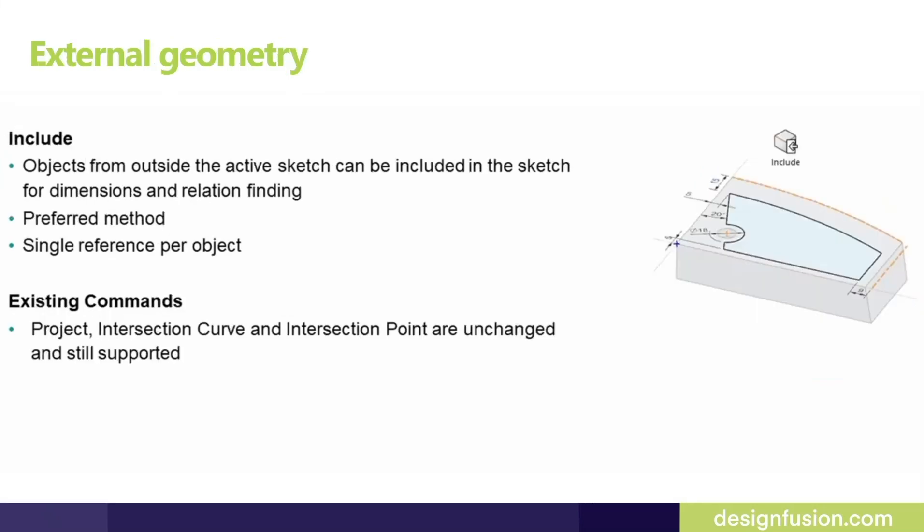There's the brand new command introduced in new sketcher called include and is capable to bring in any external geometry and reference it into the sketch. You'll see a demonstration of it coming up shortly. There are also other ways to bring in external geometry that we will discuss in detail later on.